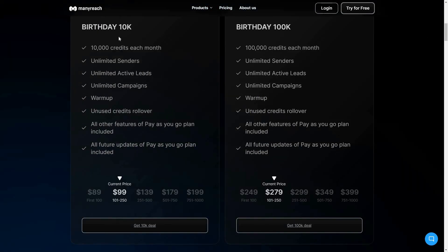Let me show you all the plans for this birthday lifetime deal. There are two plans you can buy: the Birthday 10K plan and the Birthday 100K plan. The 10K is going to cost you $99 and the 100K is going to cost $279. For the first 100 lifetime deals, the price was only $89 for the 10K plan and $249 for the 100K plan, but now it has increased to $279 and $99 respectively.